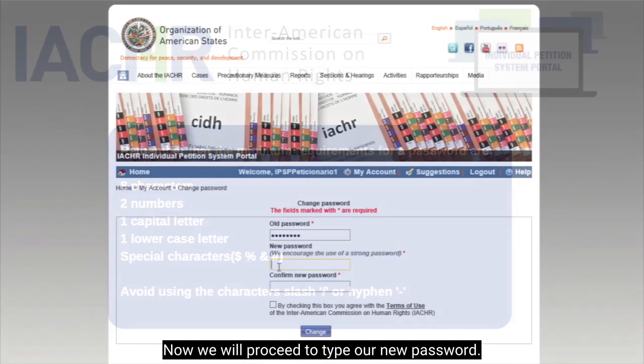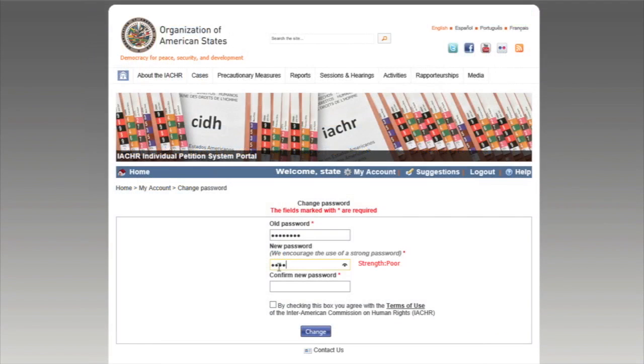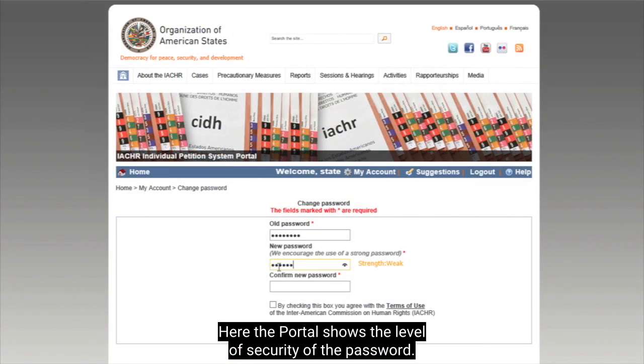Now, we will proceed to type our new password. Here, the portal shows the level of security of the password.